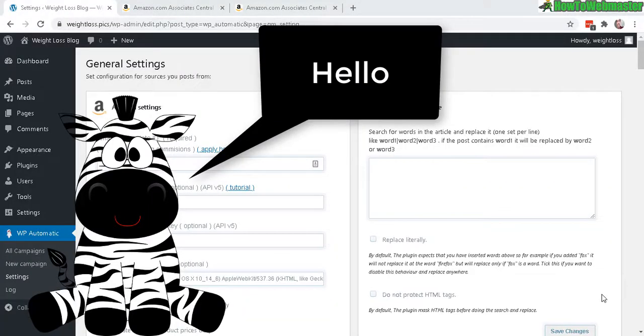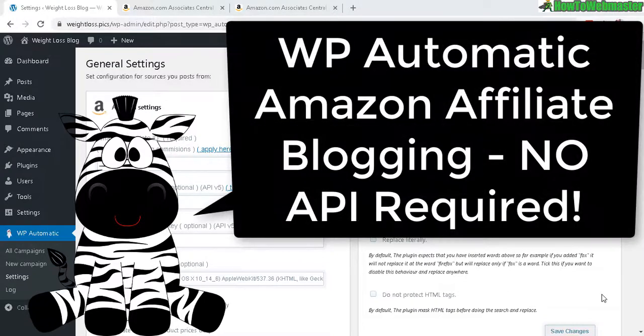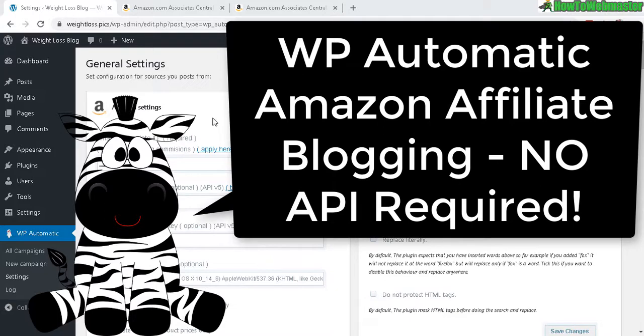Greetings affiliate marketers. Welcome to another tutorial from How to Webmaster. Today I'm going to show you how to use WP Automatic to grab Amazon affiliate products and automatically post them to your WordPress post, all without Amazon Access API keys.